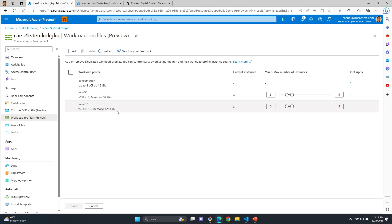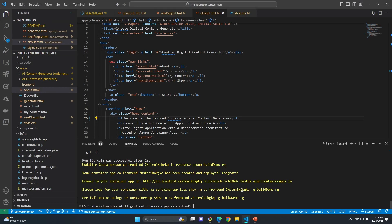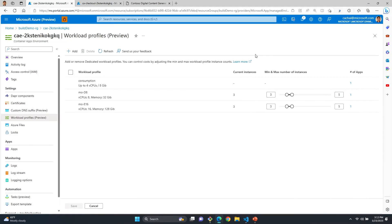We've been going through all our application pieces, and a deployment has been running in the background this entire time. If we go back to VS Code, we can see that our deployment has completed — we've submitted a new revision and deployed it. However, we've been working with this application the whole time and nothing's gone wrong. We have zero downtime deployments in Azure Container Apps with revisions. As you're spinning up a new container and deploying it, we keep your old one running until the new one is fully provisioned and ready to accept traffic, then we make the switch.